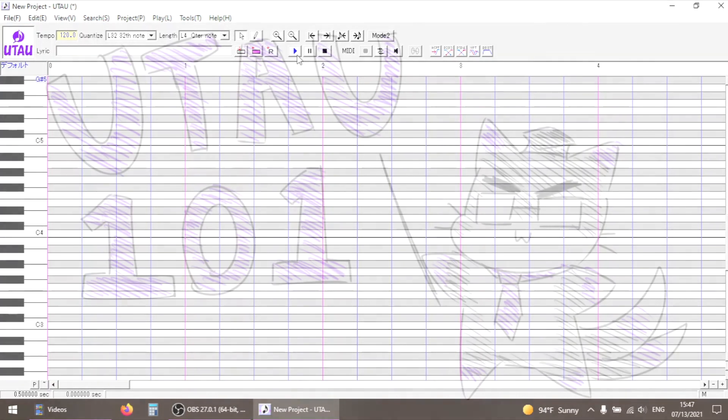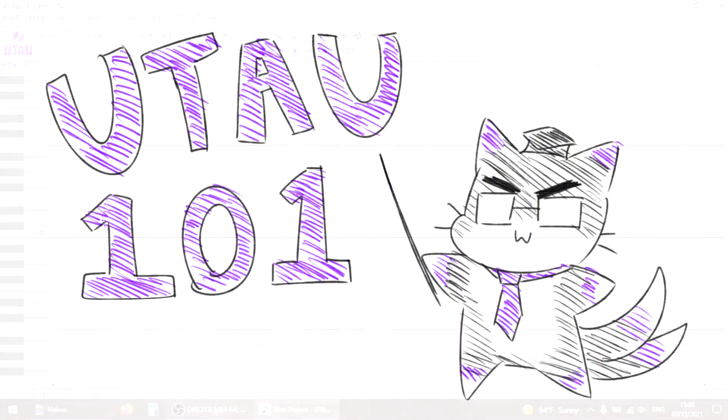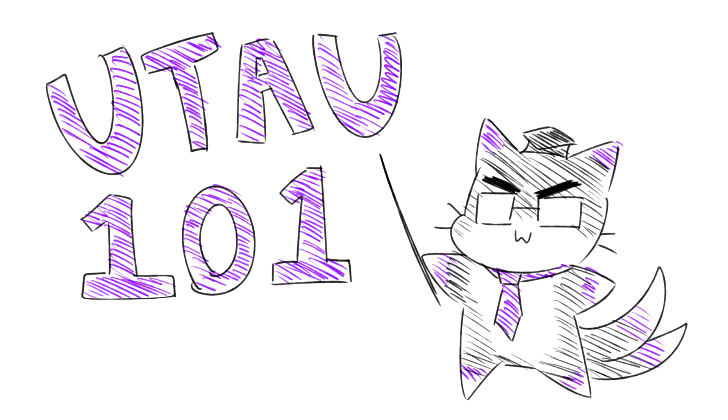This concludes this introductory video. I hope you found it helpful, and look forward to more tutorials coming soon. In the next video, I'll be going over how to download other voice banks, and how to use them in the software.